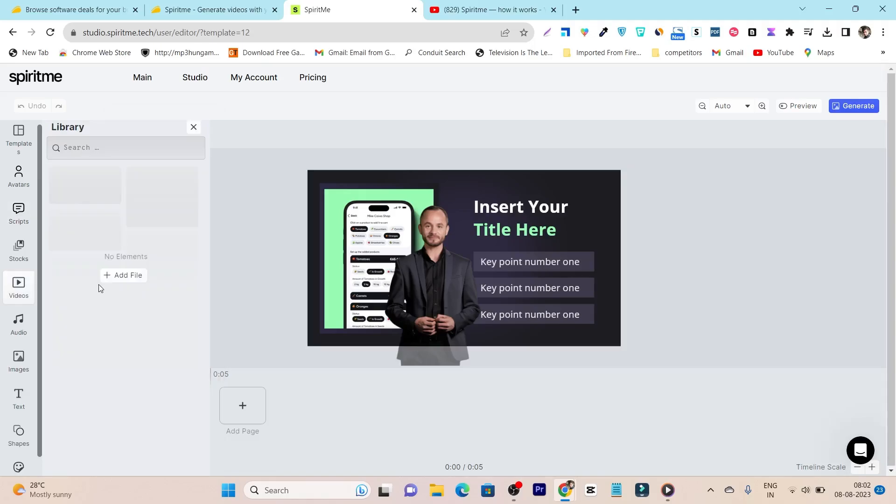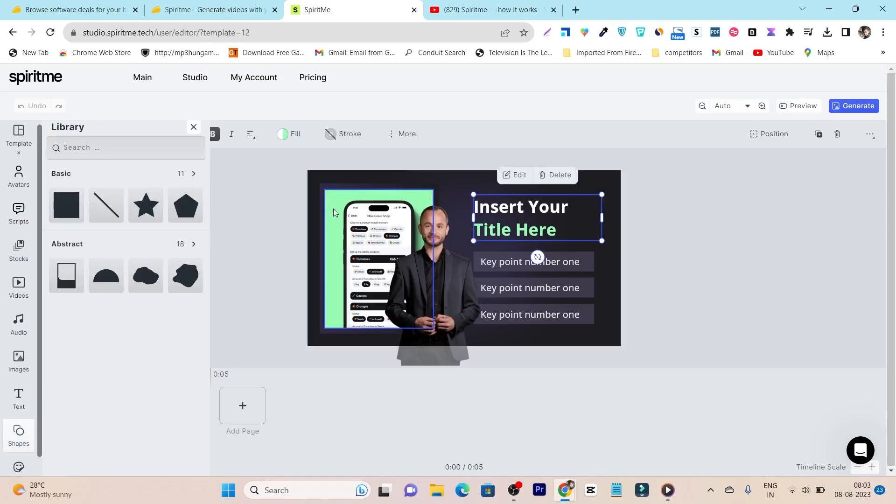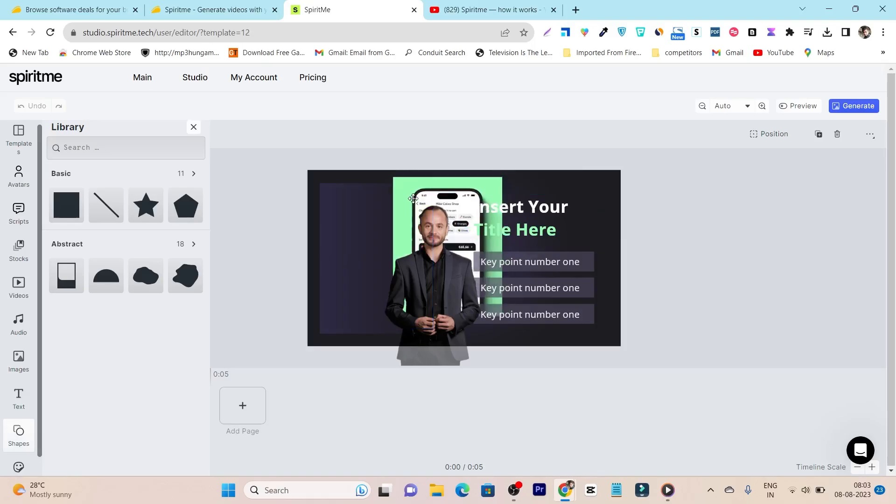Then we have the stock images. Basically if you want to add any of the images here, this is the stock images for you. Then we have the videos here. You can find the stock videos that you can use as the background in this AI avatar video. You can even add your own video. Then same goes for the audio, but here you can also add the background music in terms of emotional connectivity. Suppose you want to add inspirational music, energetic, epic, all these kind of things.